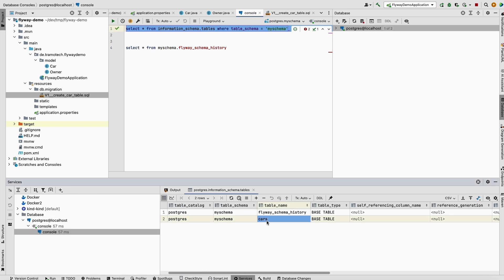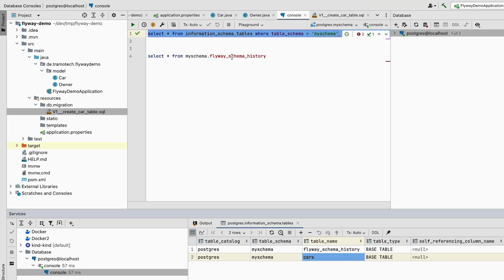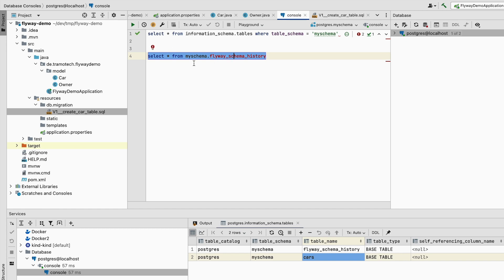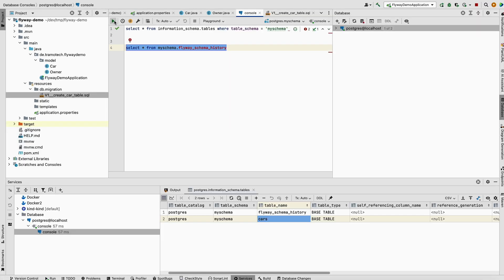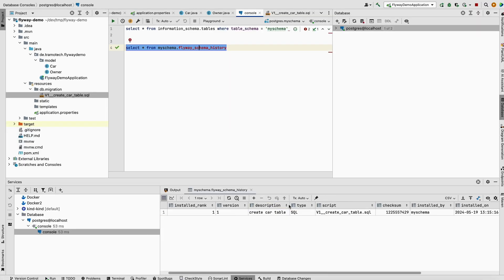We can check that in the database. The car table has been created. Let's have a look at this log table, flyway schema. You see version one with information about the name of the script and the checksum, which is important.